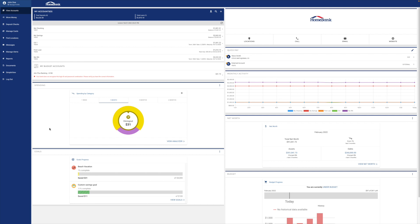you can create one at homebanksb.com. Click log in or sign in in the top right. Enter your account information and that should activate your digital banking profile.